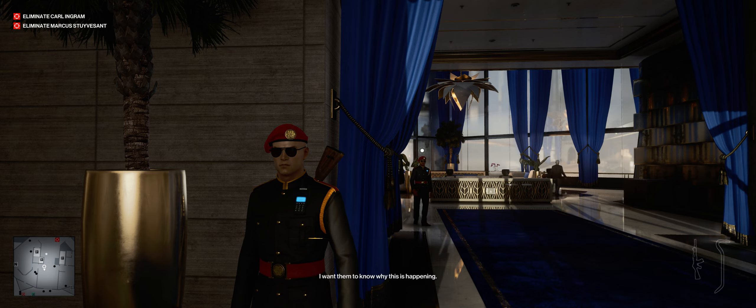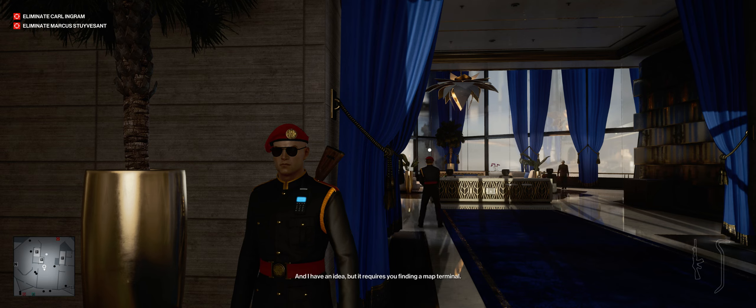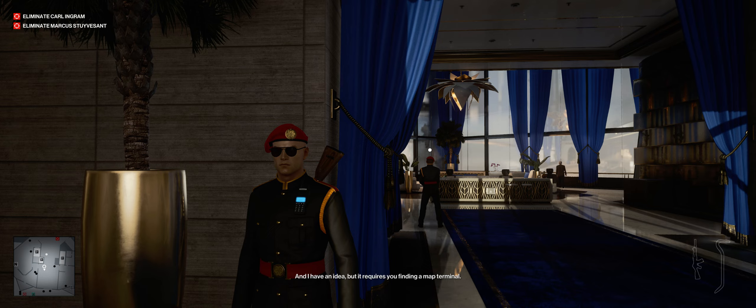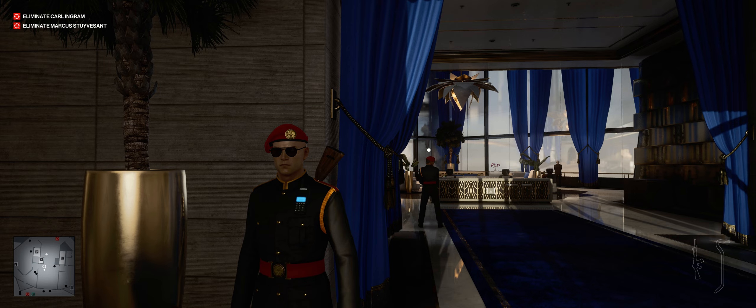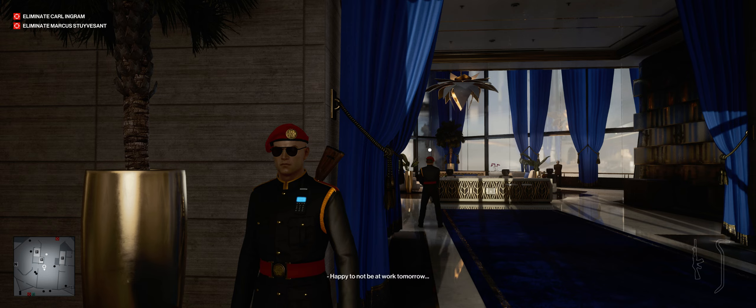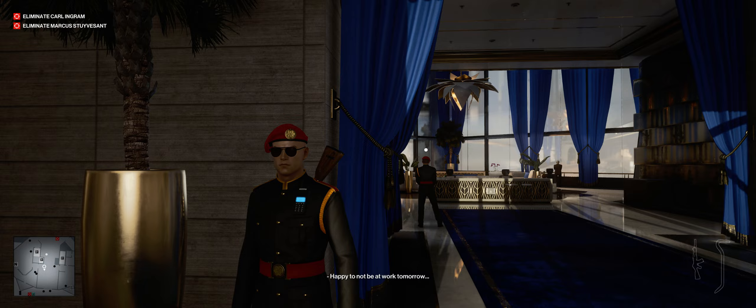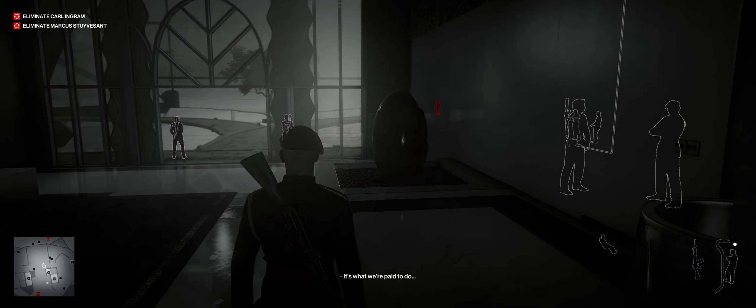47, I would like to address the Providence partners directly. I want them to know why this is happening. And I have an idea, but it requires you finding a map terminal. If that should happen, I should be able to run down and activate the other swipe as well. But I guess that will need a little practice.